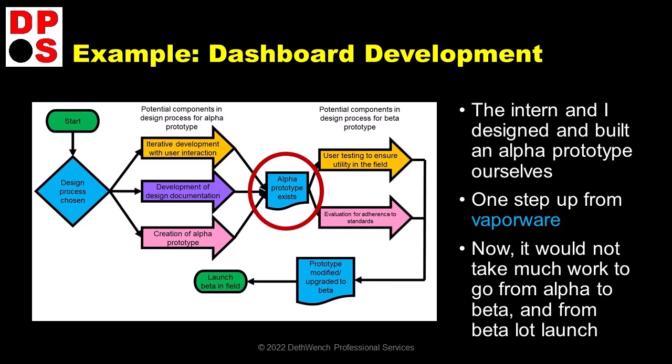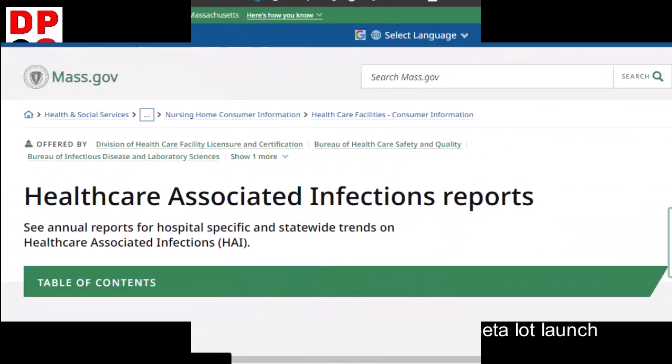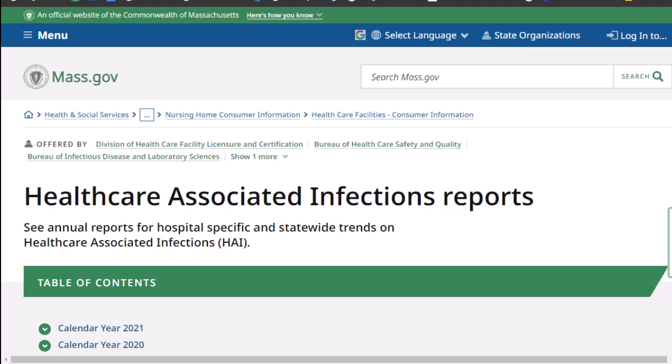My intern is busy now — she's off getting advanced degrees. But when she's ready to do the next step of this project, we will do some UI-UX studies and revise the alpha prototype into beta and then launch it in the field for testing. Let's start with the dashboard to which we, as users, objected. It's here at the Massachusetts HAI report site.